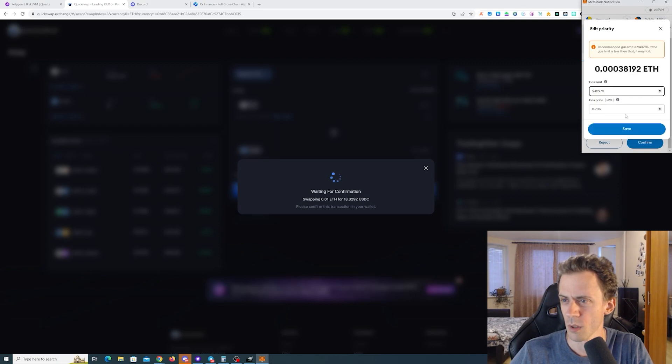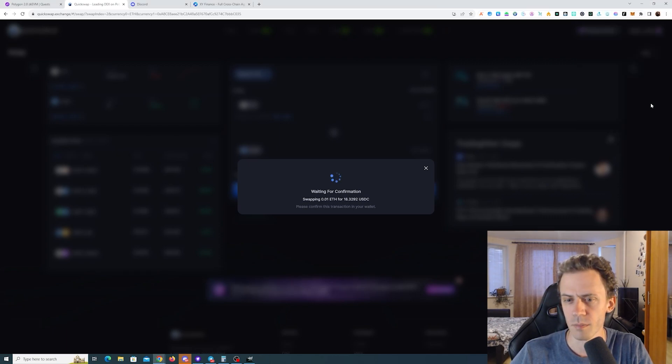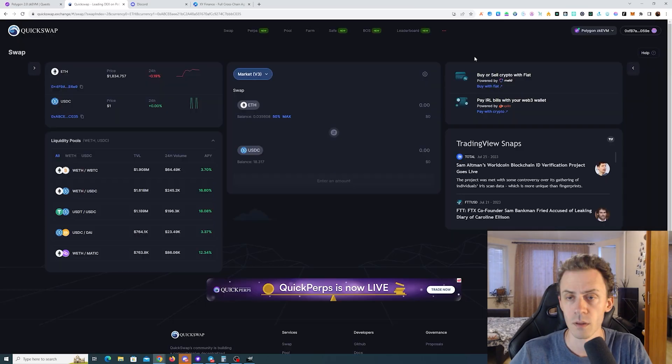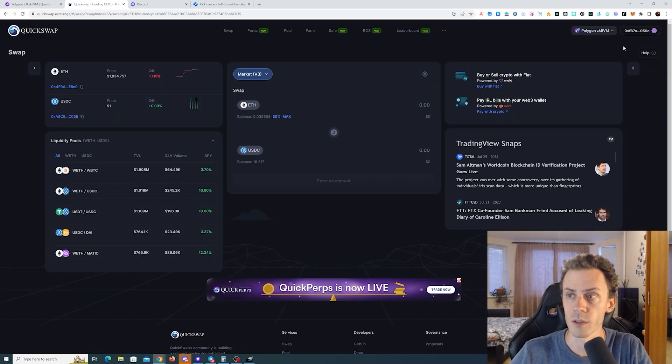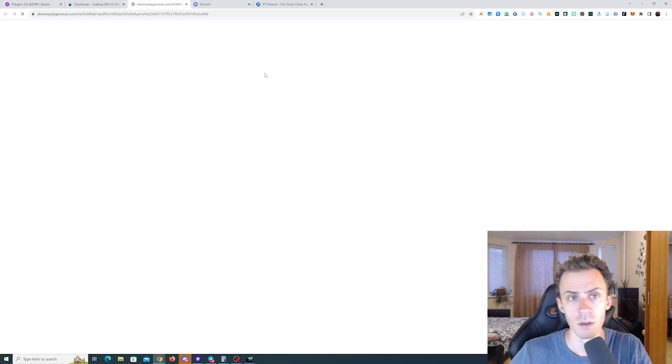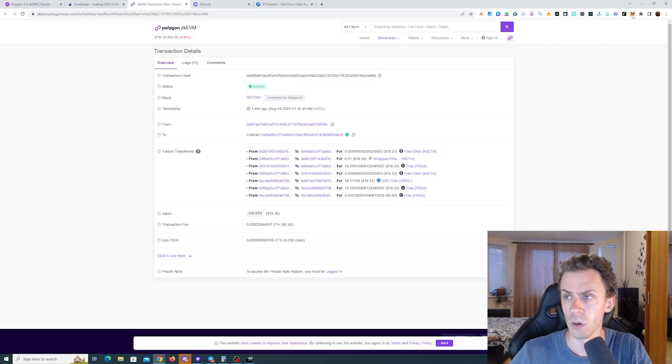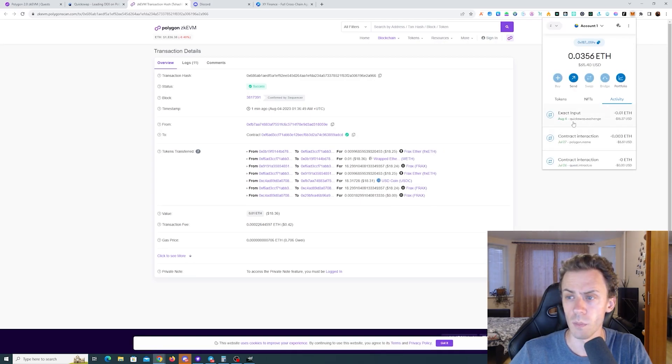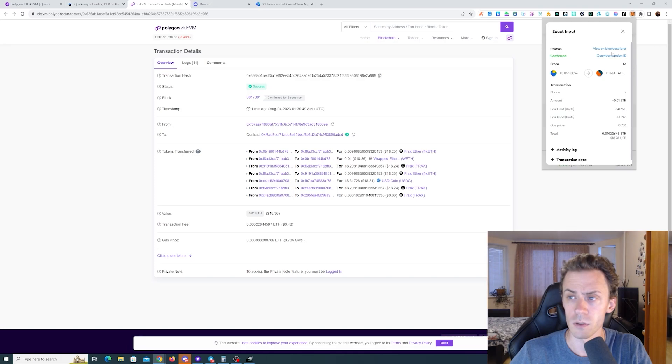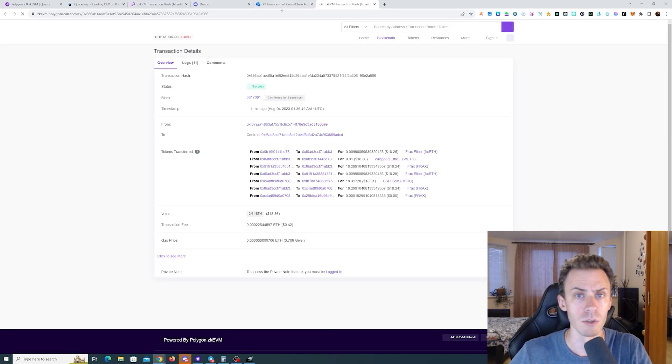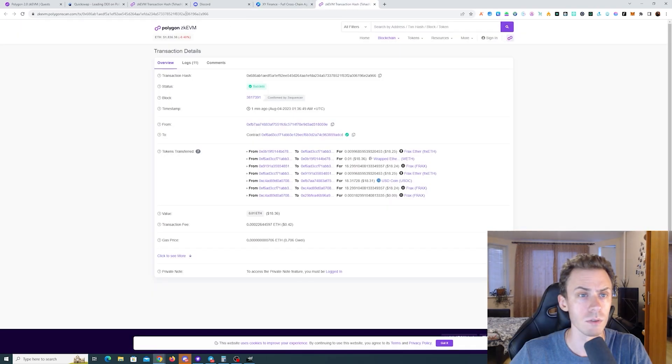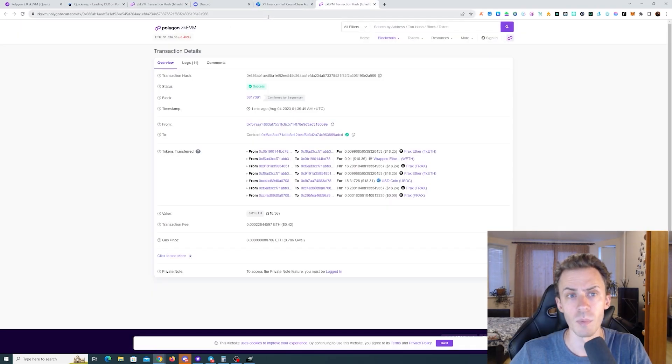Let's try to change the gas limit. Okay, this has been confirmed and we need transaction hash. So you either click on your wallet here and there is the link to the Explorer or you can do it within your MetaMask, clicking on transaction and then view on Block Explorer. I assume this will take us to the exact same page.